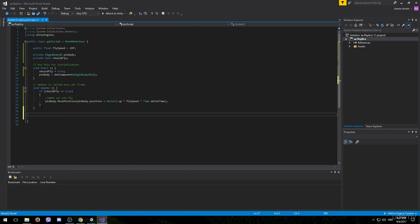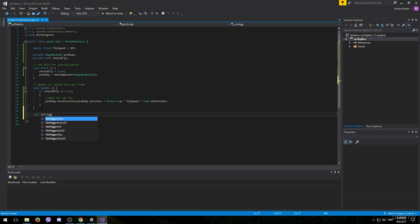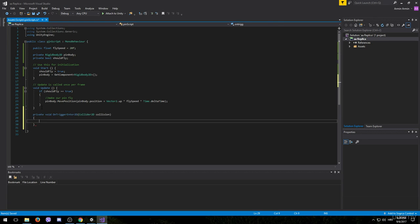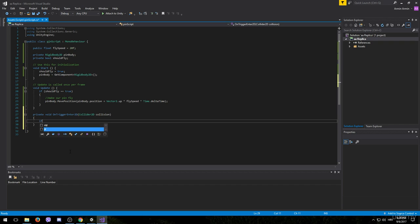And it's going to be the onTriggerEnter2D method. Make sure you select the 2D one. So whenever our pin collides with something, we want to check what object it collided with.